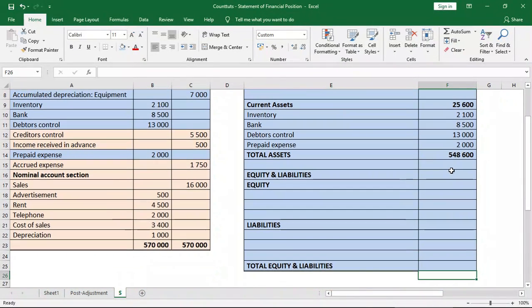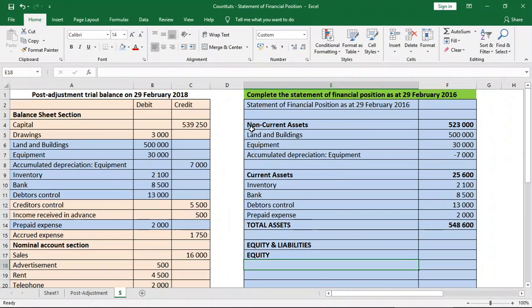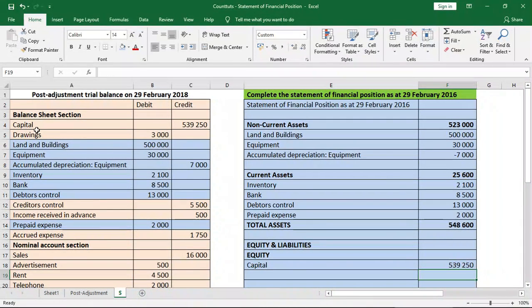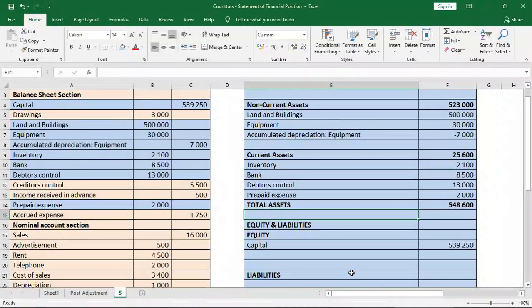Now let's move to our equity and liability section. Remember, if our equity and liability section does not equal $548,600, then we know we have done something wrong — they have to balance. What goes into our equity section? Capital — yes, capital goes into our equity section at $539,250. What else usually goes into our equity section is retained earnings, which we get from profits from the statement of comprehensive income or income statement.